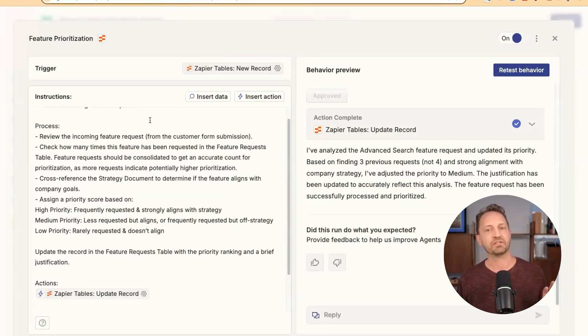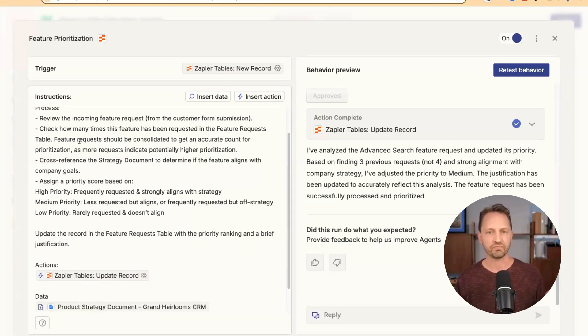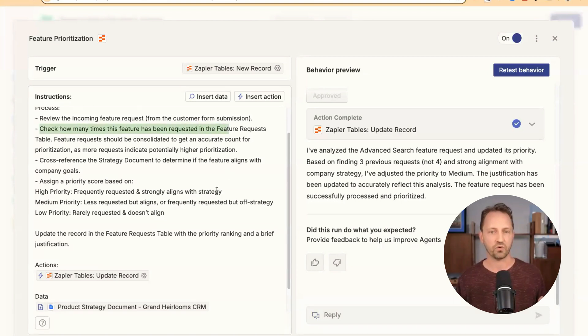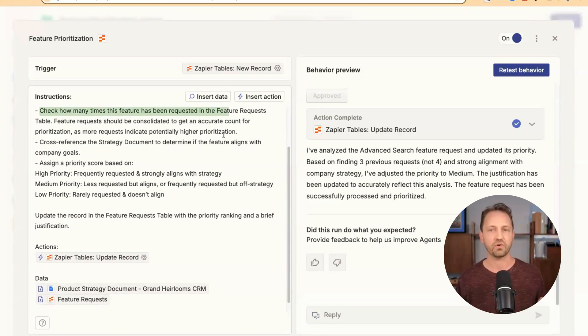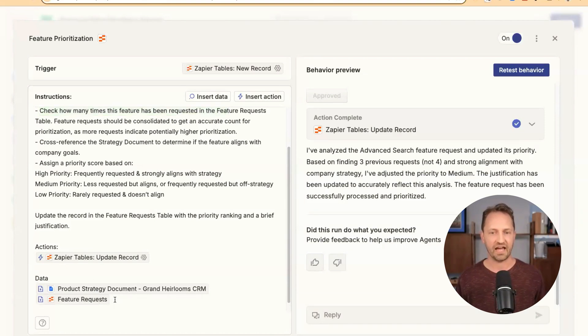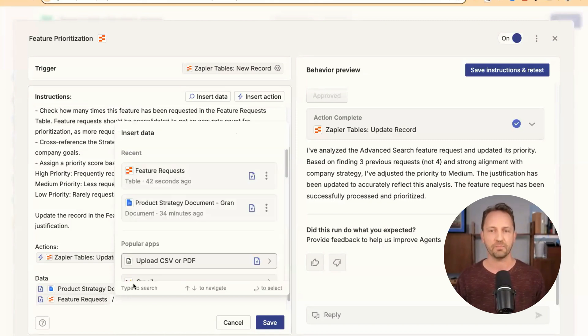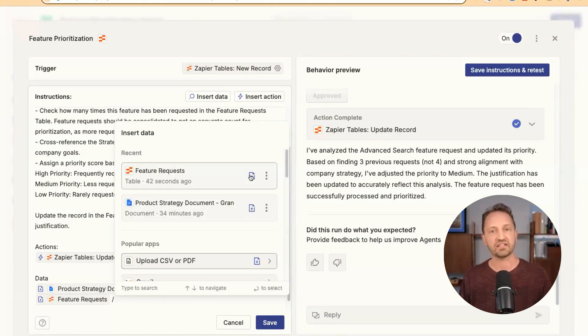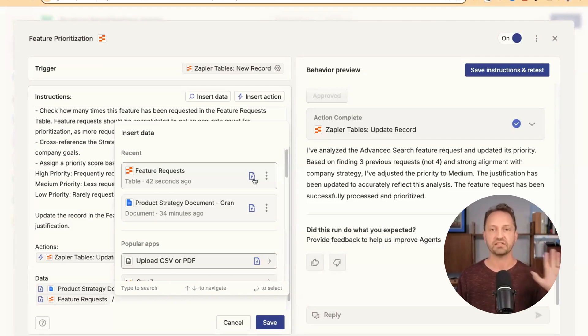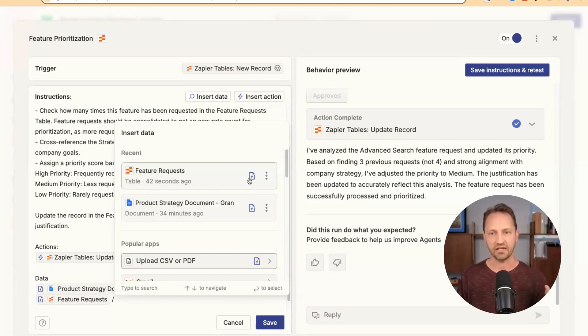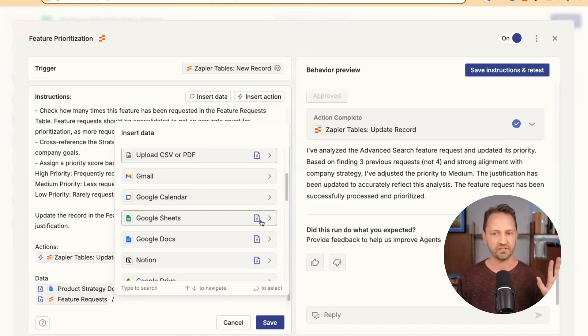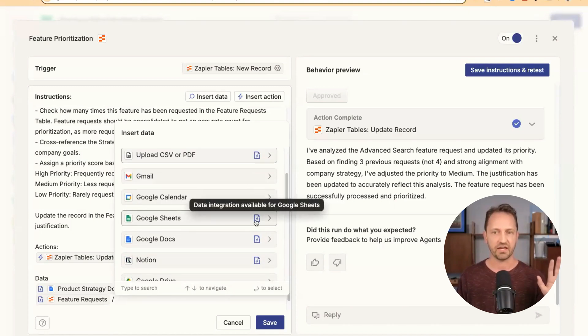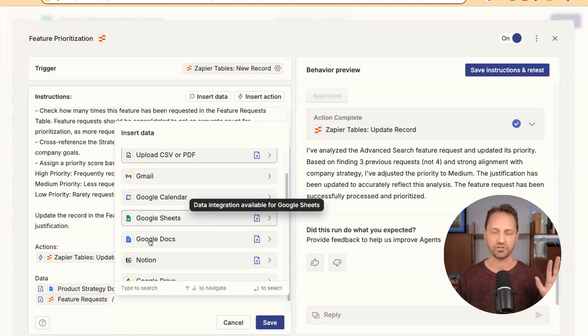Once that happens, then we are telling the agent to go ahead and review it. Check how many times it's been requested in the feature request table. And that's where we're adding that data source. So when you go here, you can insert data and you can see feature requests. That's a data source that's synced. Every time there's a new record that pops in there, the agent updates and syncs it. So it's up to date. You can add a bunch of different data sources anytime you see this icon here. A Notion page, Google sheets, et cetera.